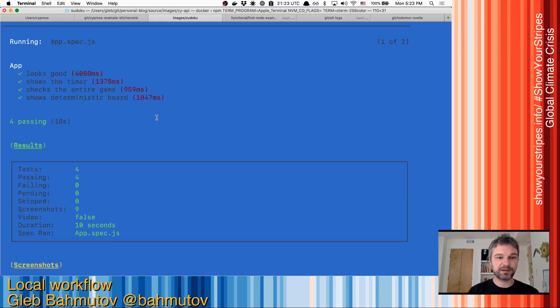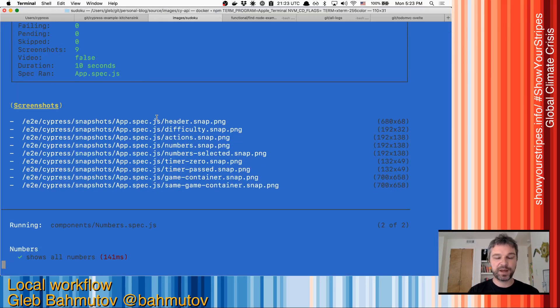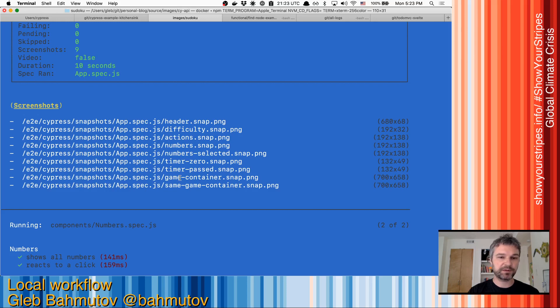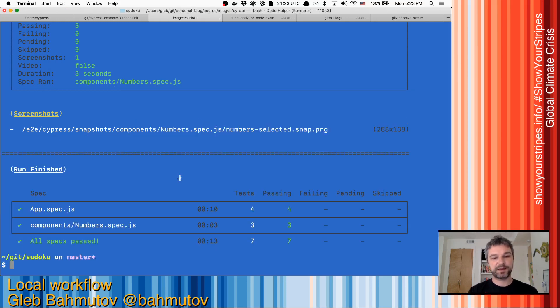So the first spec all passed, generated all these snapshots, they match existing snapshots, and the second spec has passed.